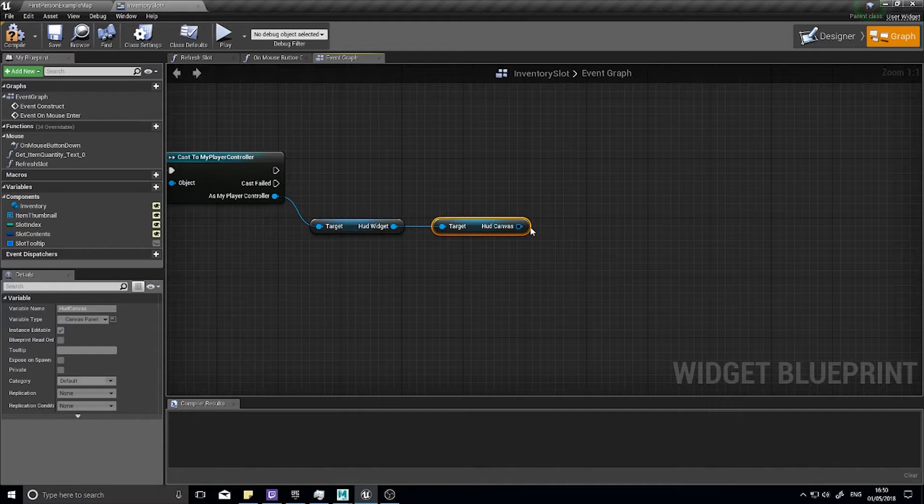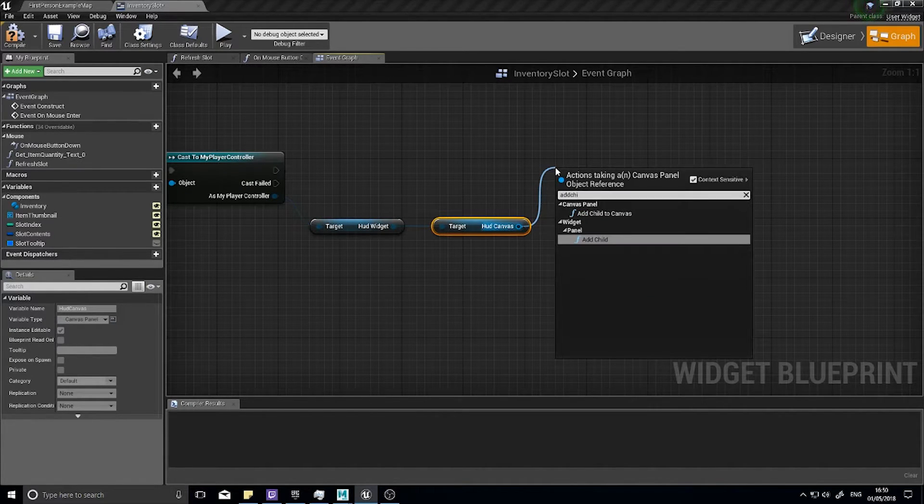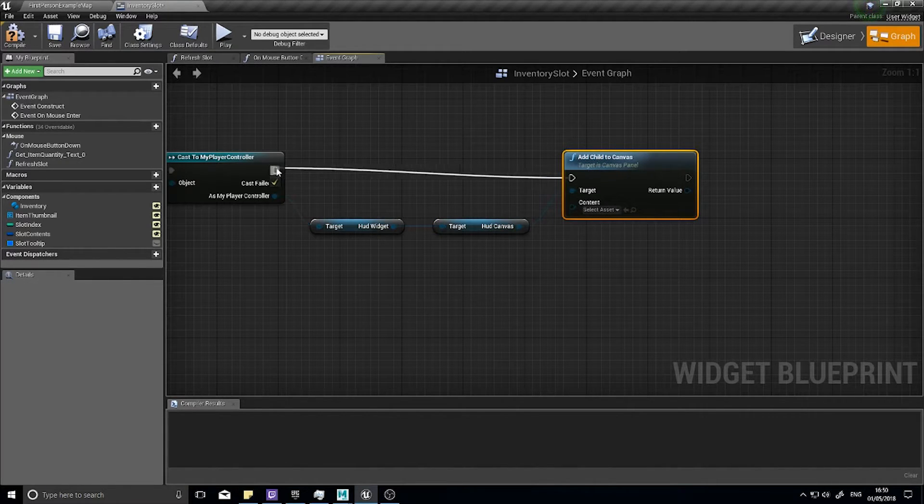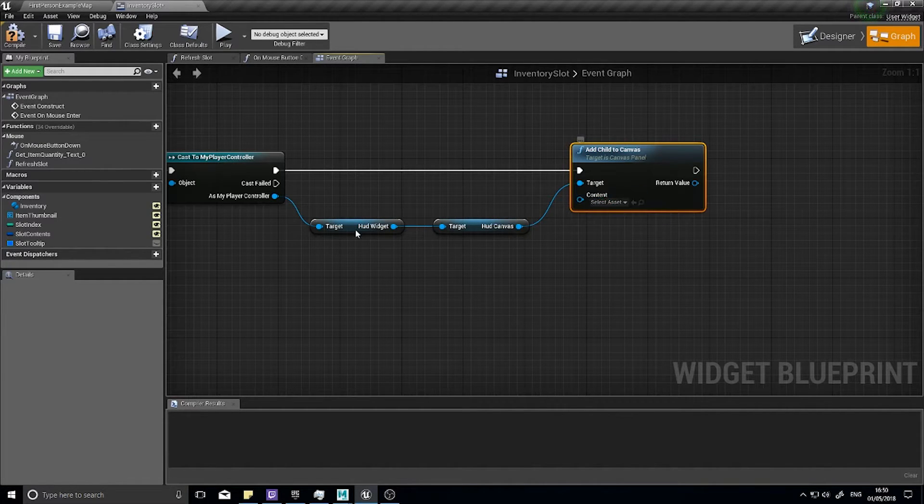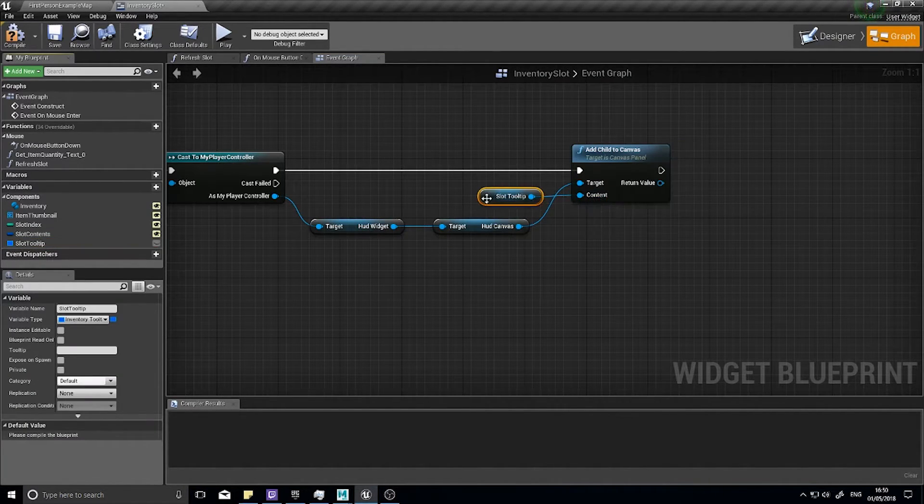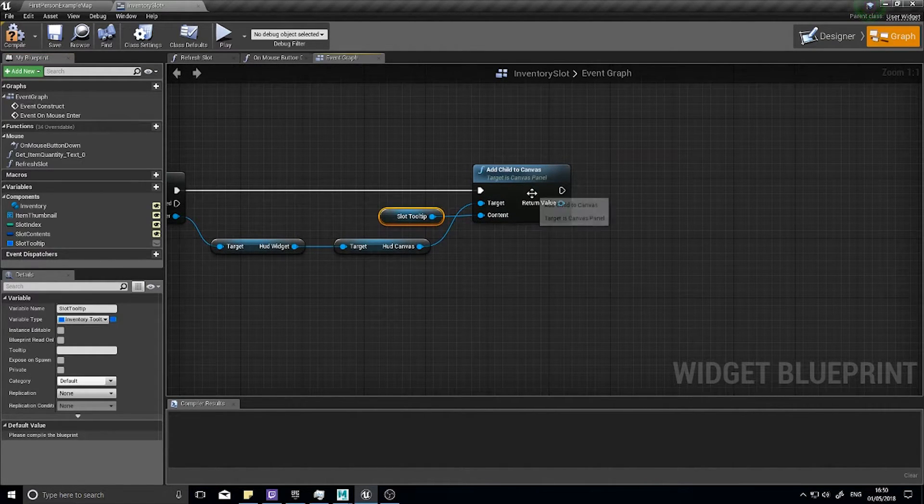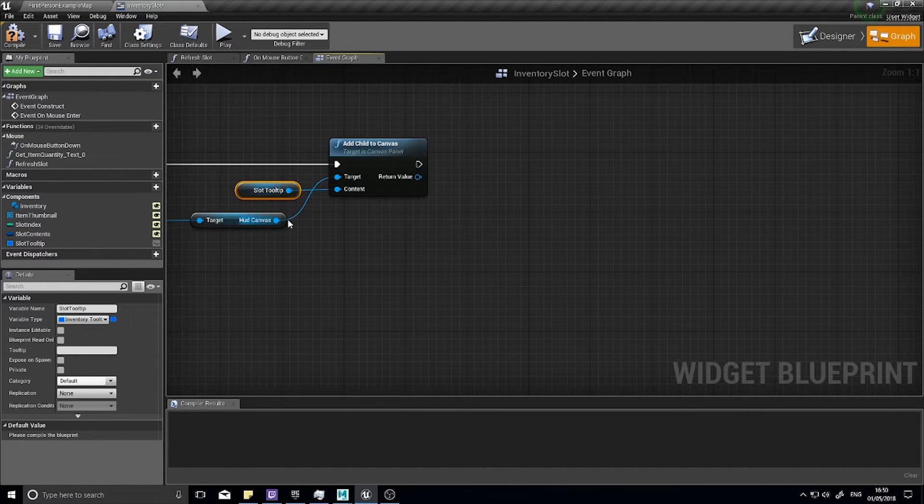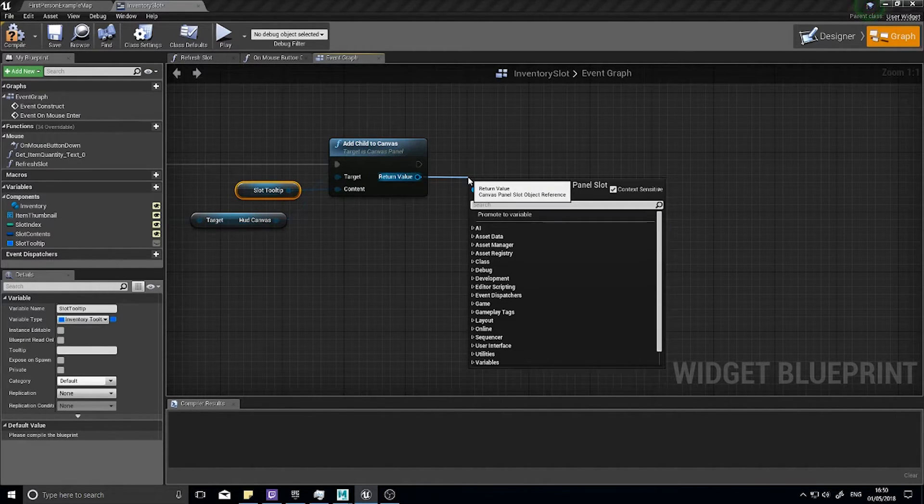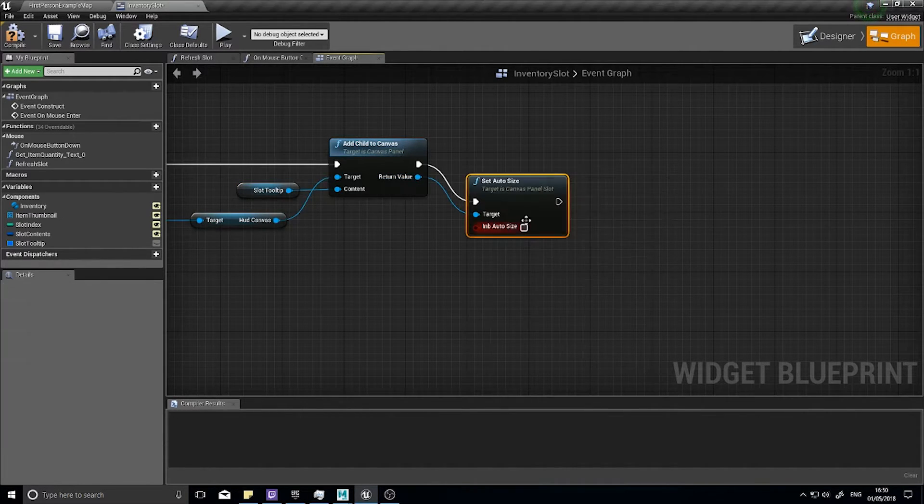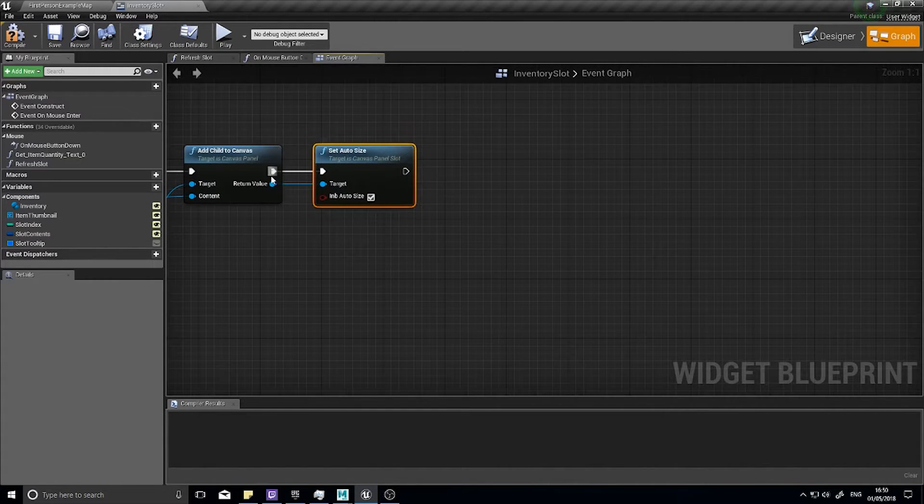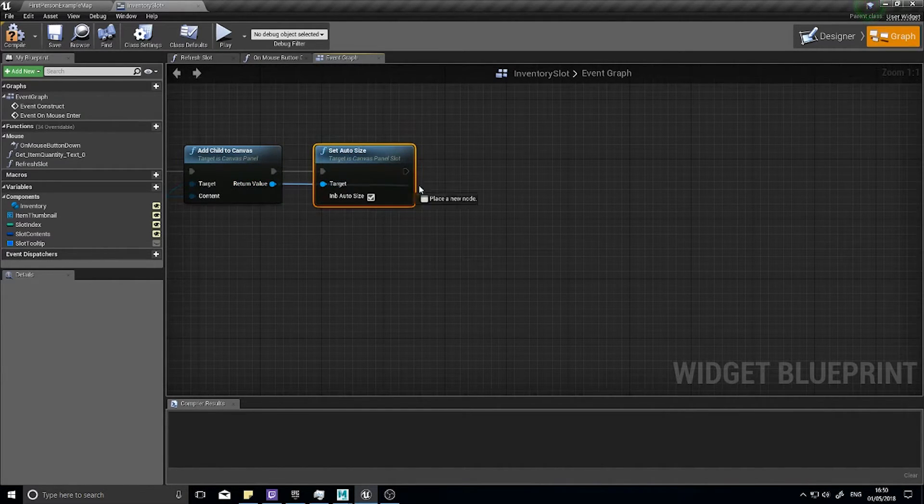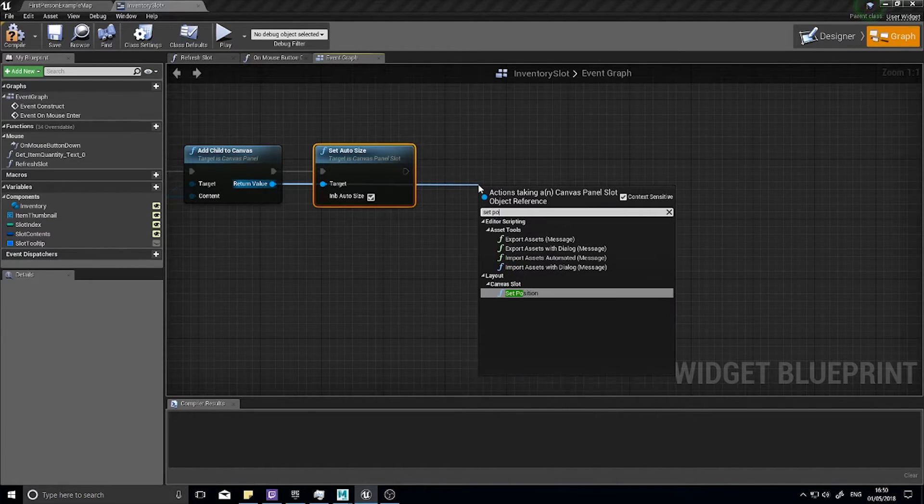With the HUD canvas we're going to drag out and go add child to canvas. Our content for this will be that slot tooltip. We've added the child canvas, now we need to position it and size it correctly. On return value, set size, and you want set auto size and tick the box.